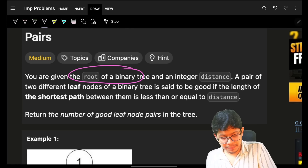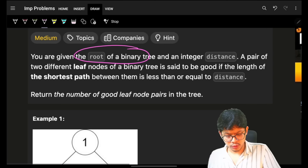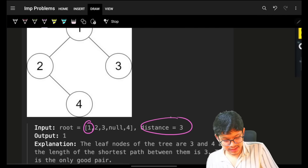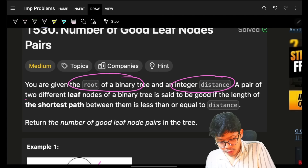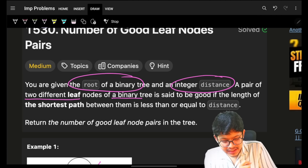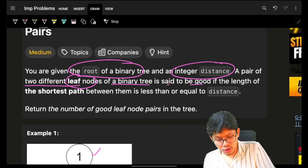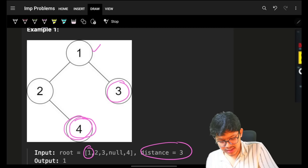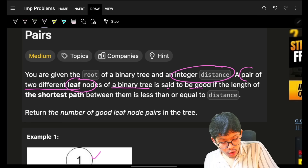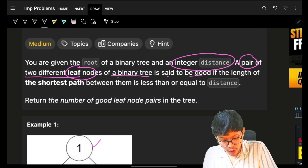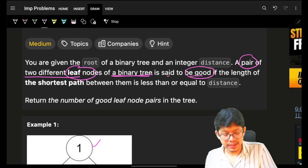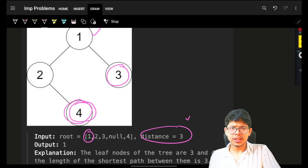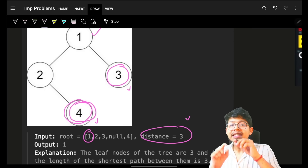We are given the root of a binary tree and an integer distance. A pair of two different leaf nodes of a binary tree is said to be 'good' — we have to focus only on leaf nodes, which are nodes with no children at all. A pair is good if the length of the shortest path between them is less than or equal to the given distance.